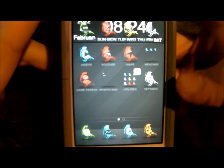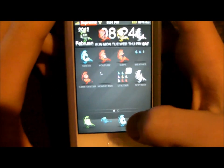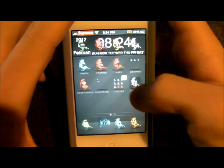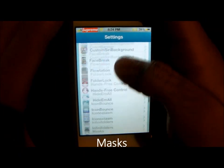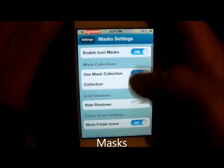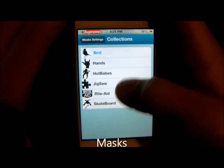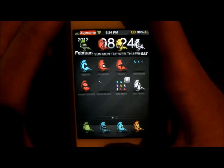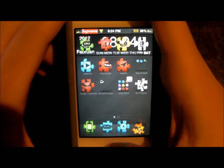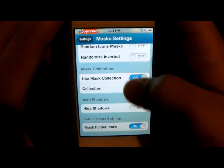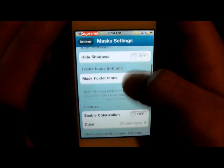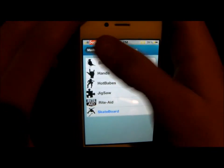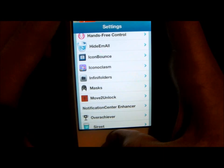You'll also notice how my icons are birds with grenades. That is a theme called Masks, where you can transform the icons into anything from a collection. Say I want to do Jigsaw — let's go back to the home screen and in a few seconds it'll change to Jigsaw. This other bird one I made myself.